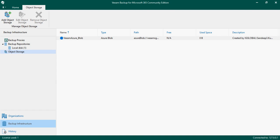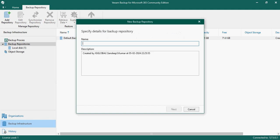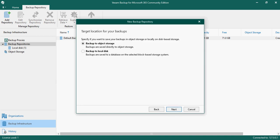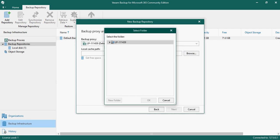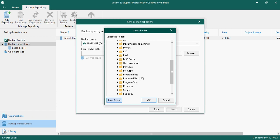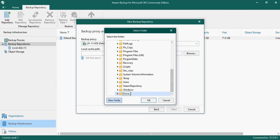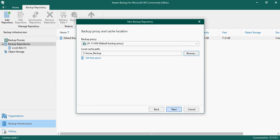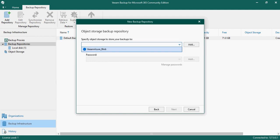Once finished, you can see that the object container has been created. Now to save data into this container, you need to go to your backup repository and add a new repository. Name it 'Azure Backup,' click Next. There is an option to backup to object storage - click Next. Set a path, then it will ask which object storage to use. Select the Veeam Azure Blob storage. You can also choose to encrypt the data with a password - I'm not encrypting for now. Click Next.